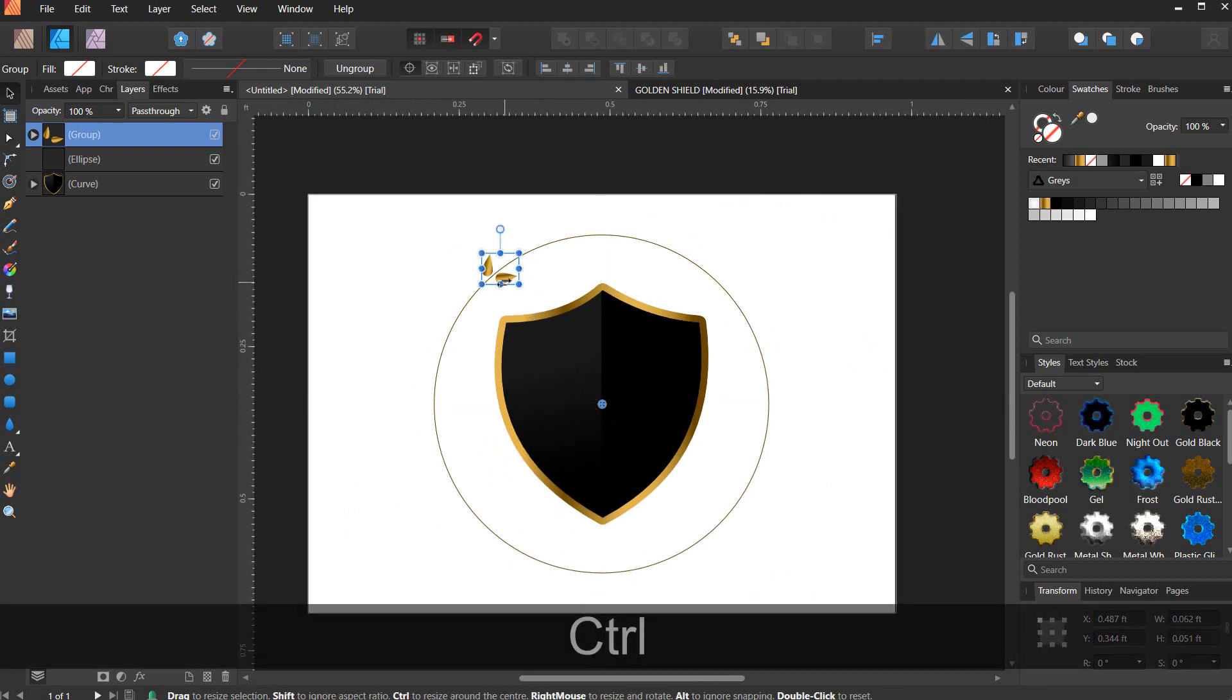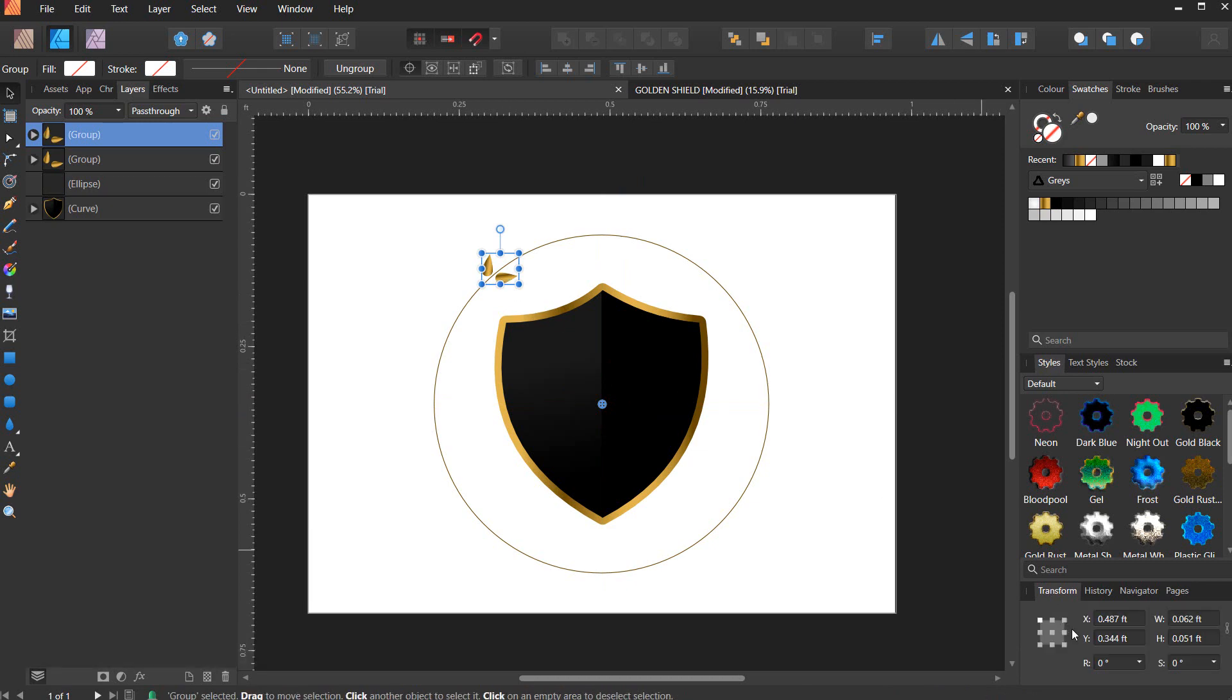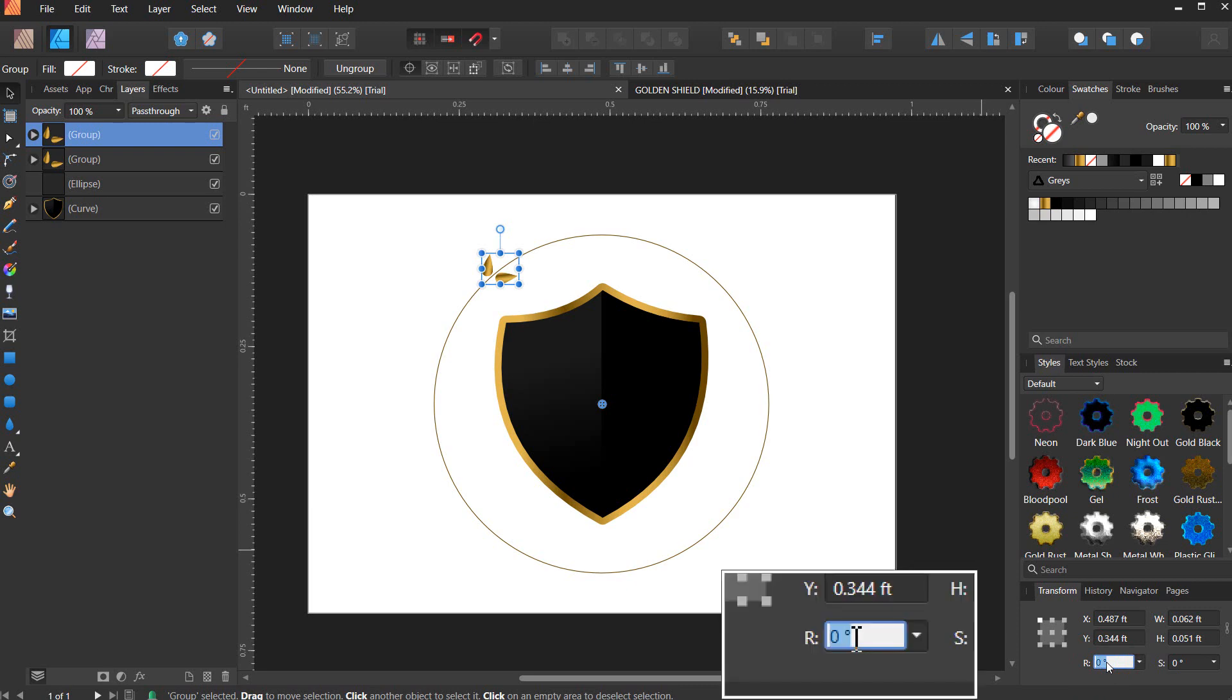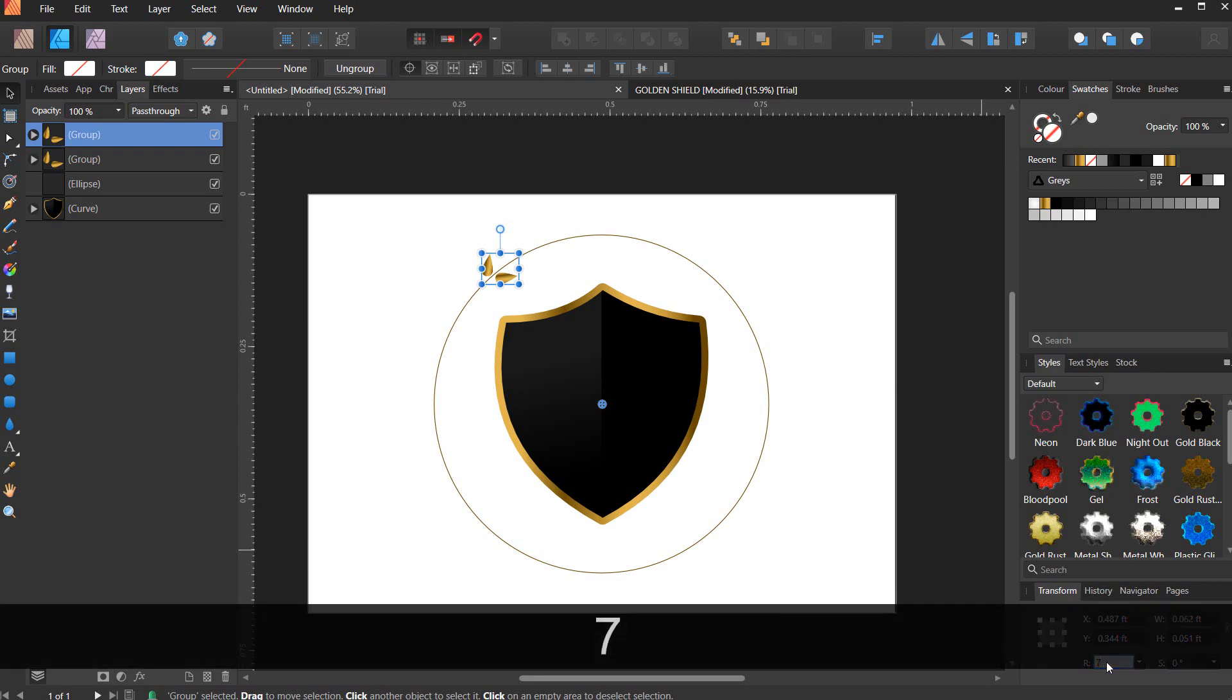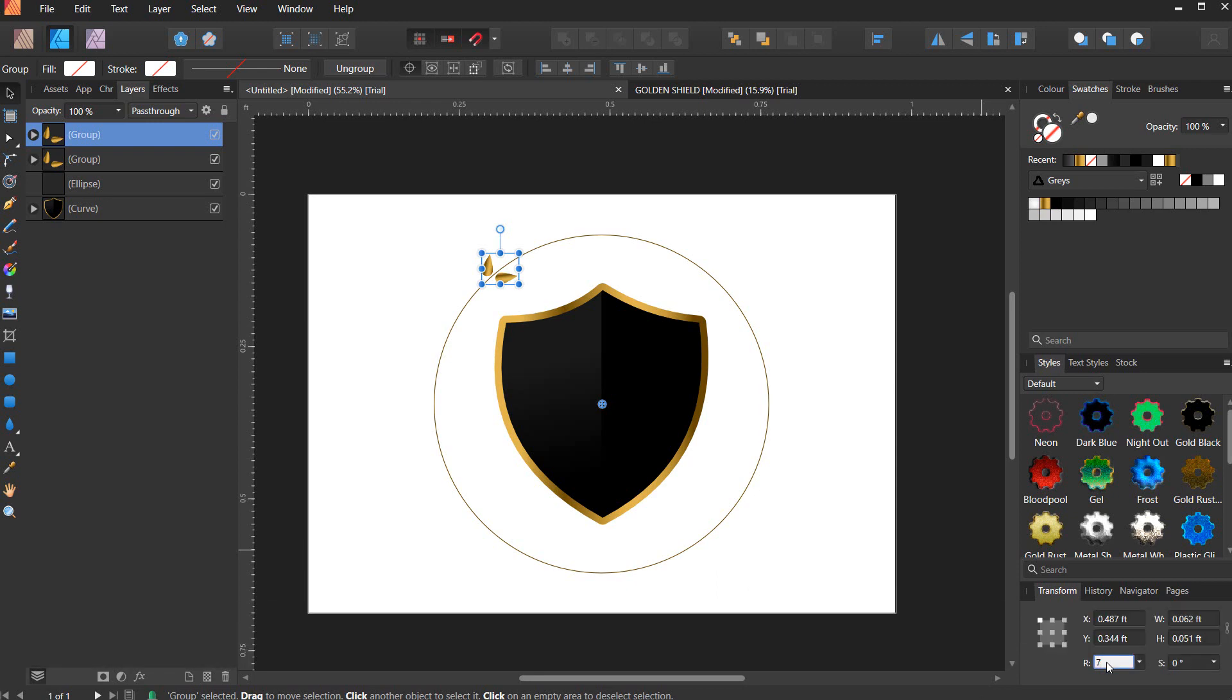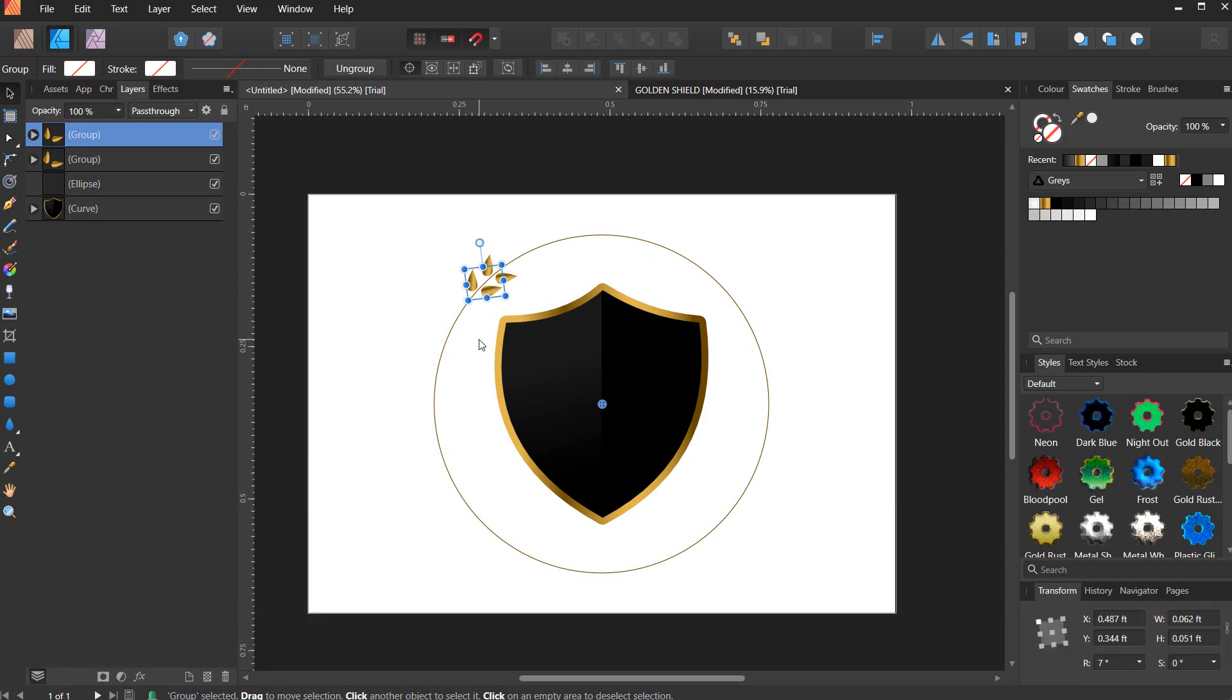Hit Ctrl+J to duplicate it. Make sure you duplicate it, and now go to rotate here. Write down zero, but you can make it five, something like five or seven. Make it seven and hit Enter. Now you can hit Ctrl+J to duplicate.